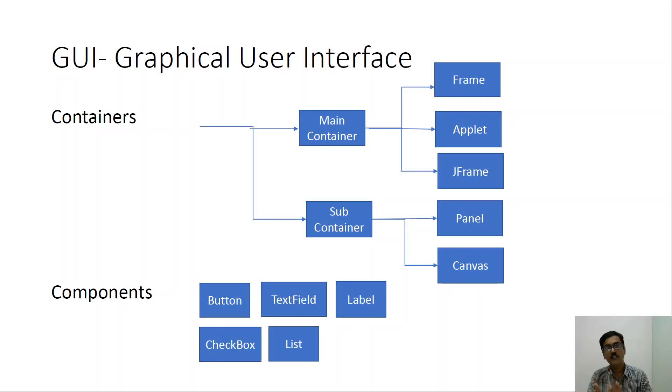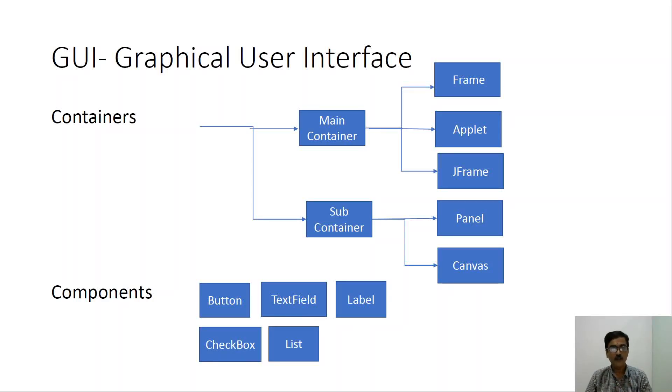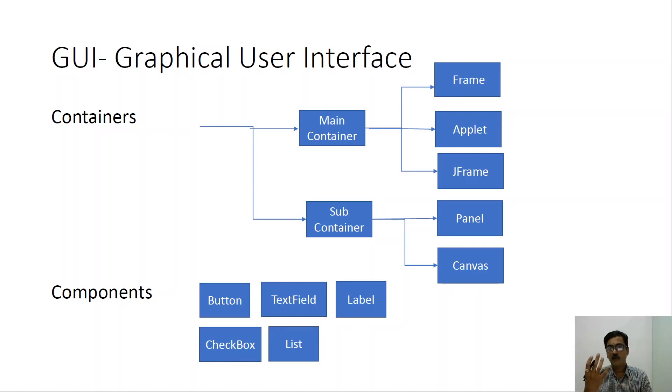Welcome to KL. Today we will be discussing about Java Swings. This is one of the topics of CO4.